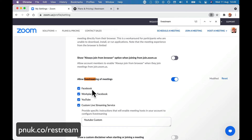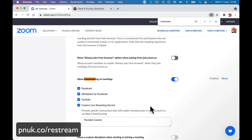You might have YouTube, Facebook, and Workplace for Facebook already ticked, but we want to be able to do all of these things at once and we're going to do it through custom live streaming. So make sure that these are ticked.